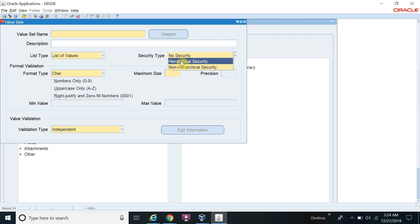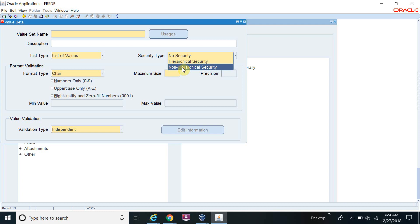Hierarchical Security means if you have a parent-child relationship — some values depend on a parent value — and if you enable security on that parent value, it will automatically apply to the sub-child values as well. Non-Hierarchical Security means the security is applied independently. There is no hierarchy — if you enable security, it works only for that particular value, not cascading to child values like Hierarchical Security.